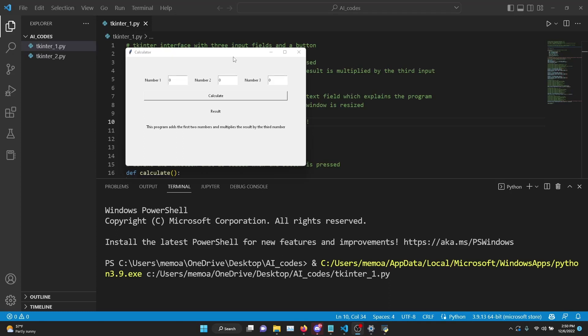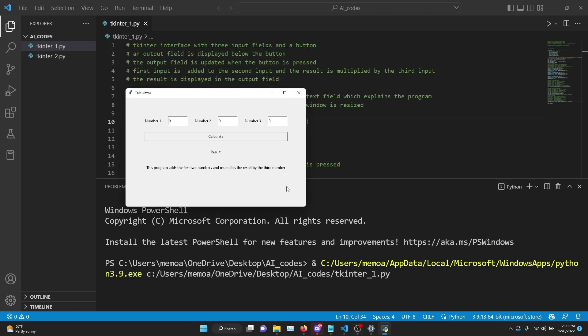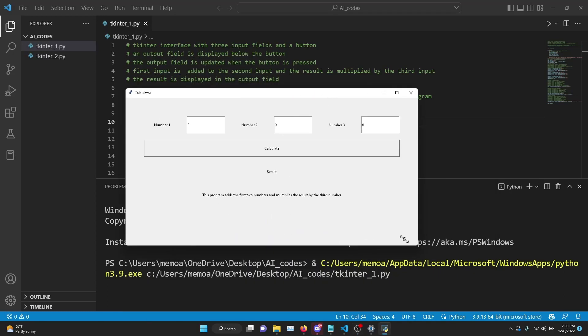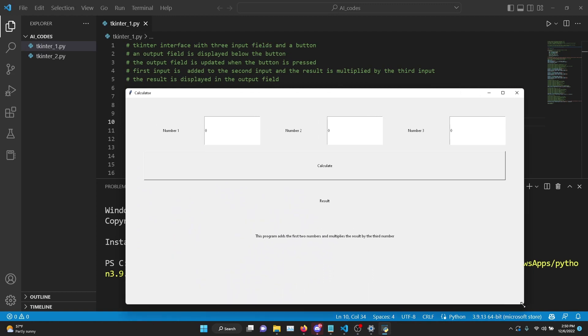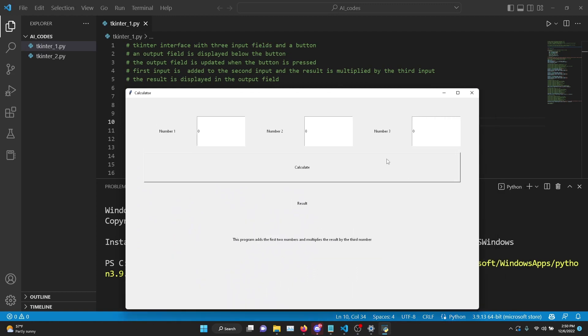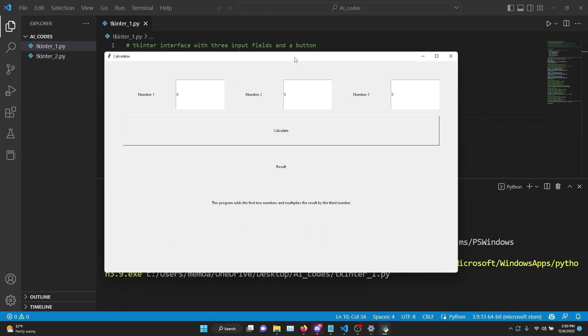Hey everyone, so in this video we're going to make something like this. This is a tkinter user interface written in Python, but I did not write any other code. So what it does is - it actually explains itself - this program adds the first two numbers and multiplies the result by the third number.